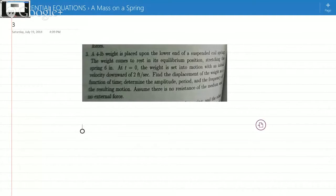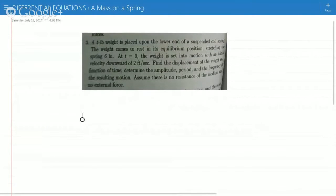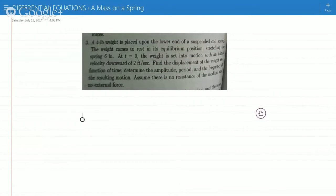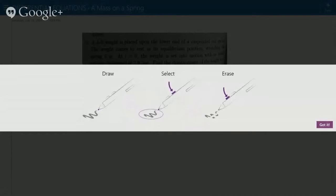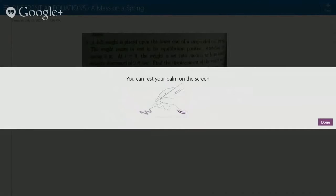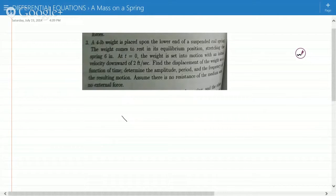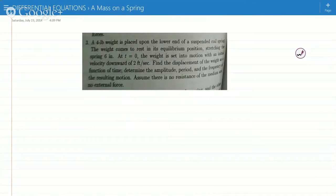So this is a 4-pound weight placed from the lower end of the screen. The weight comes to rest and it will be in position 6 inches. So that means x is 6 inches.